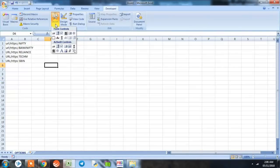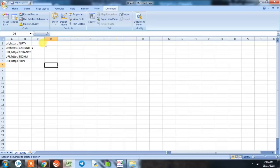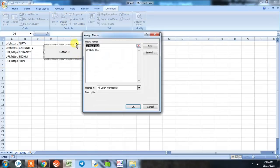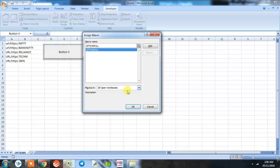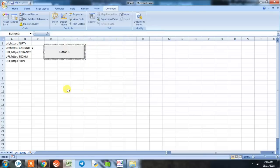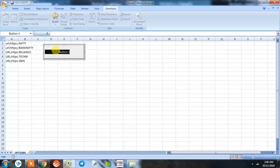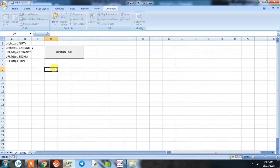Here we will be defining a button and we will assign the Option Pull macro to this button and click OK. Rename the button to Option Pull.